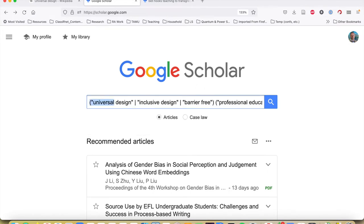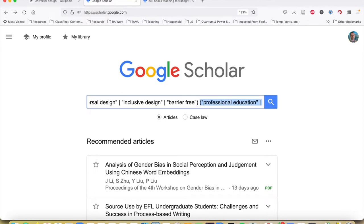If we go to the Google Scholar main page, we can construct a Boolean search that looks for articles that have at least one of those phrases in them. You can see that all three phrases are represented, and I've also added two other phrases — professional education and professional pedagogy — to narrow the results a little, since we'd get a huge number of results just searching Universal Design alone. The vertical pipes indicate OR in Google Scholar searches, and the parentheses work the same as in terms-and-connectors searching in Westlaw or Lexis.